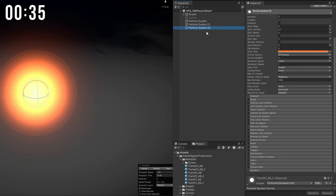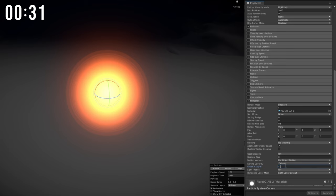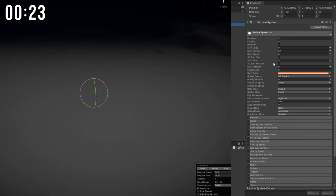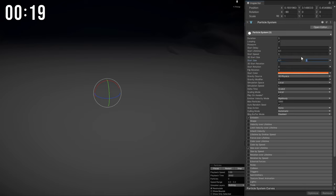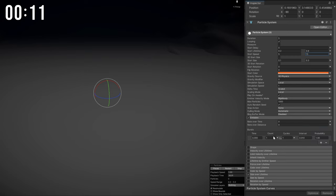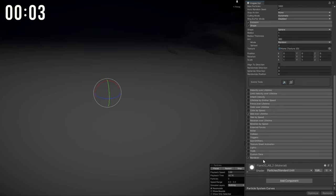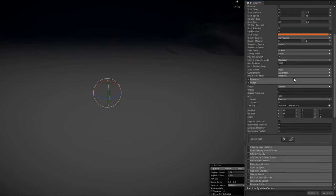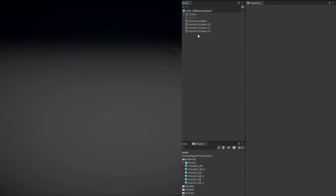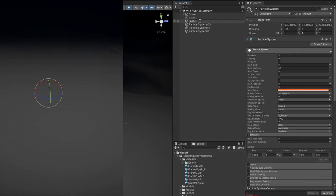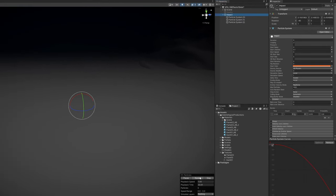Duplicating the first for a black background: order in layer set to minus 1, size bigger like 10, lifetime longer like 0.8, and black color. Then duplicating again for particles — very small size like 0.1 to 0.3, lifetime between 0.2 and 0.8, speed between 5 and 15, emission of 20 particles, sphere shape, random gravity between 0 and 2, and stretched billboard. That's the impact done in one minute.